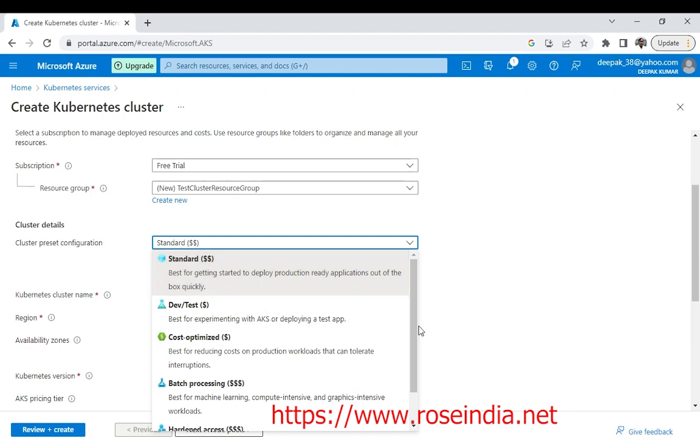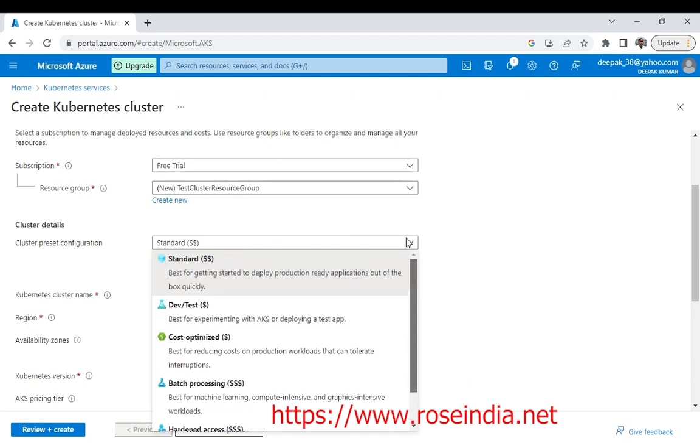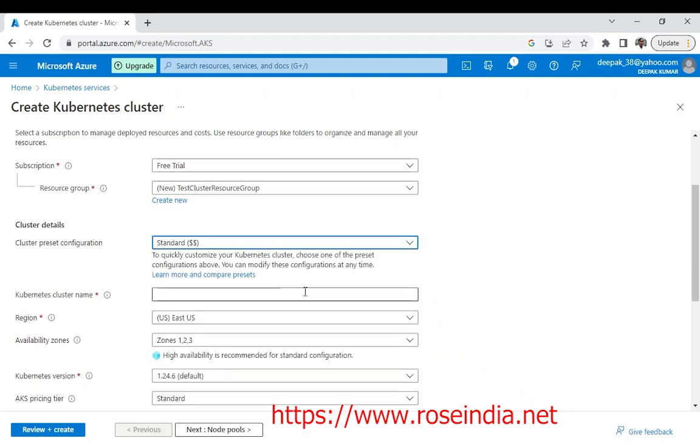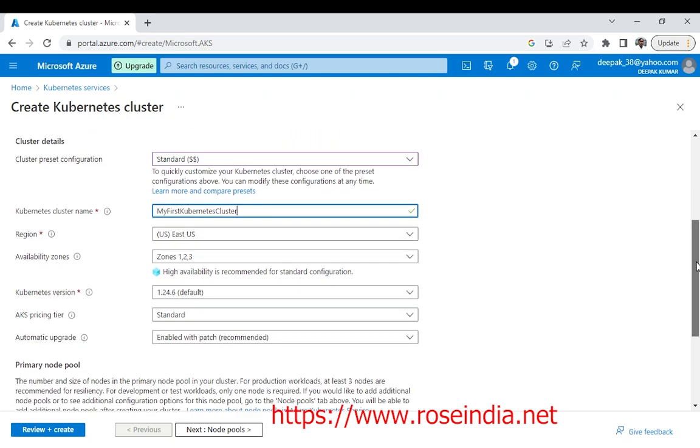We have different options here. I will be going for the standard and then cluster name. You can give any name here.